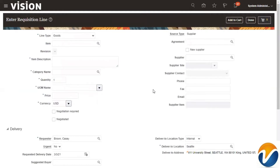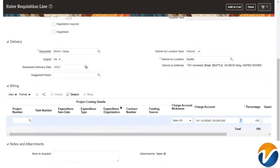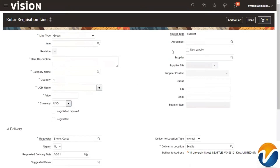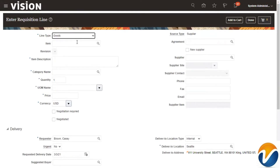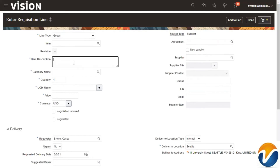Now it shows the requisition line page, where you have line information, delivery information, billing information, as well as notes and attachment information. In the top-level line information, let us enter the line type. By default it has chosen 'Goods,' and this can be configured according to your system.